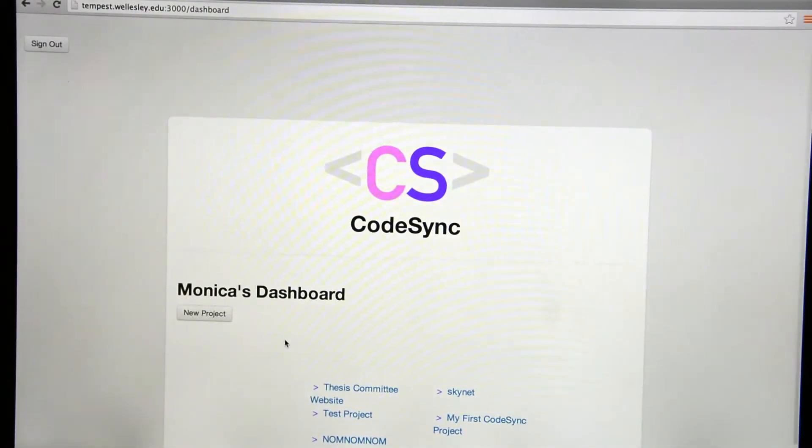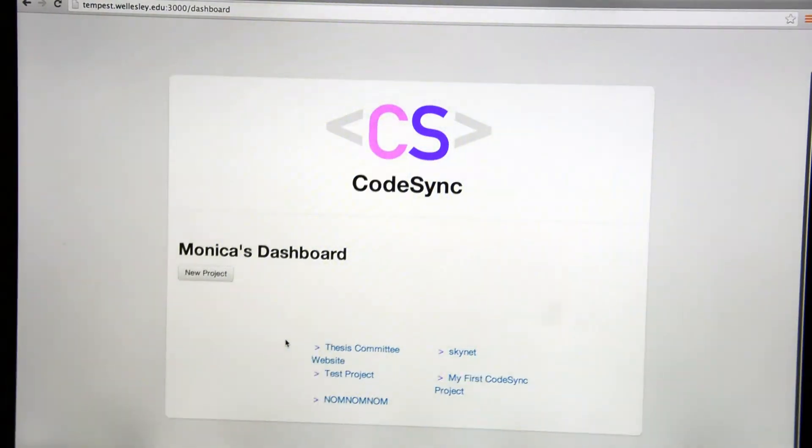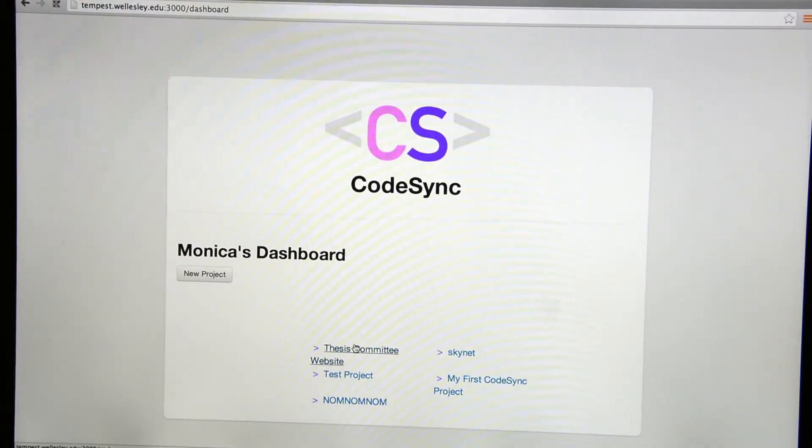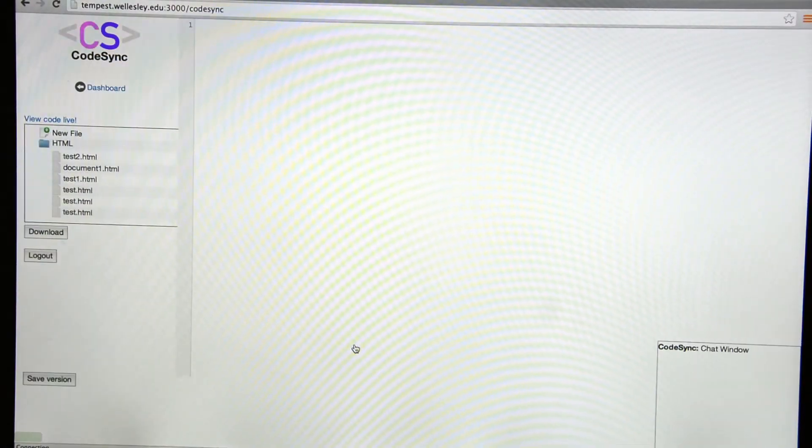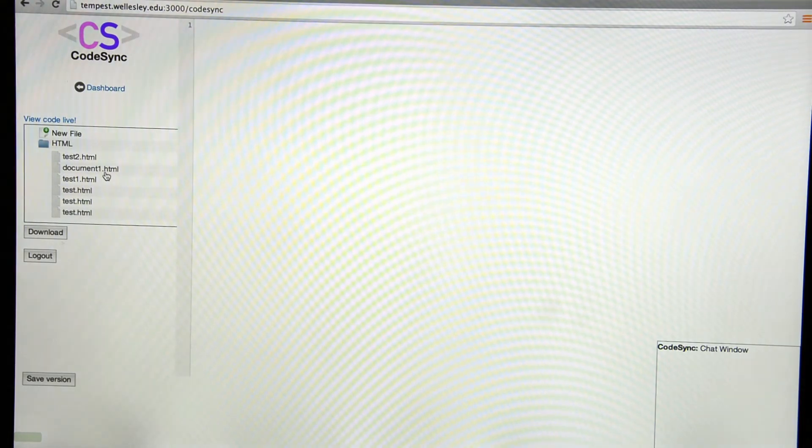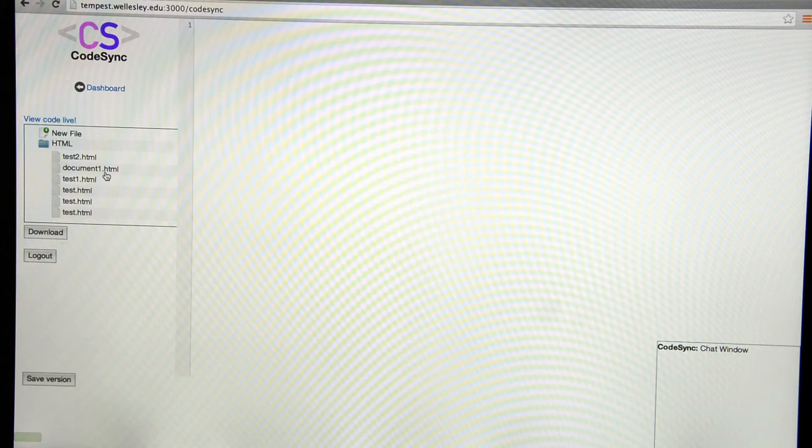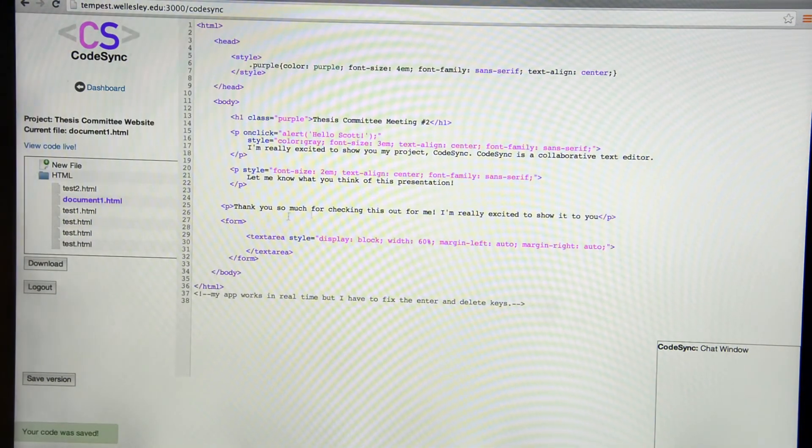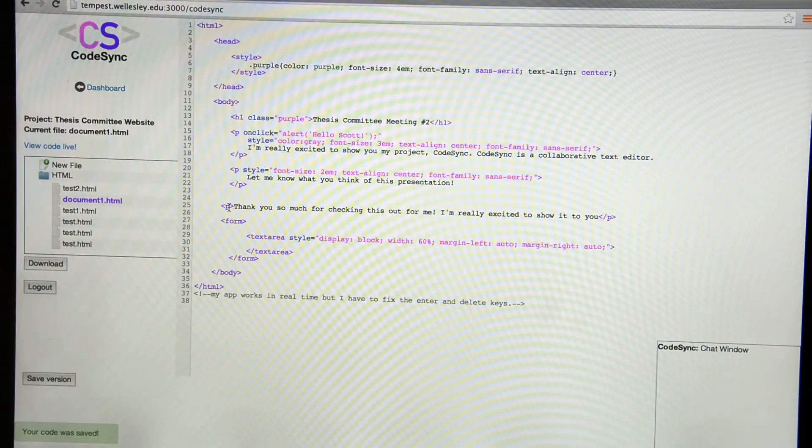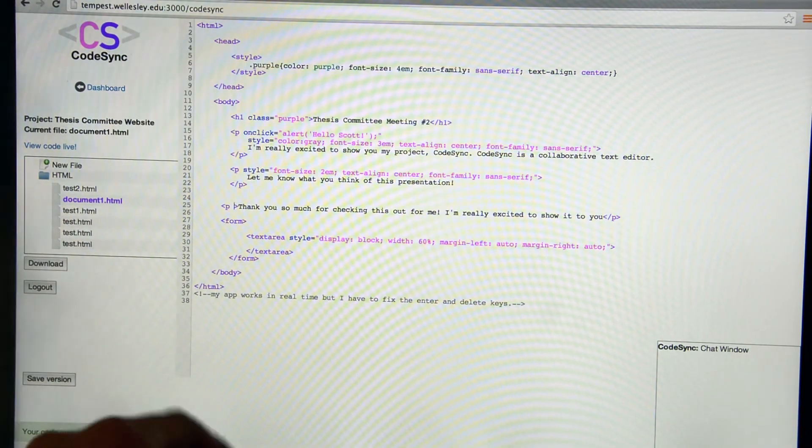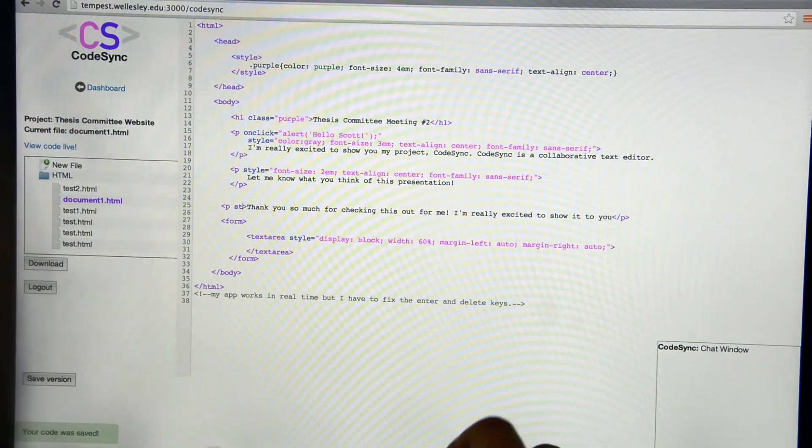After I log in, I'm directed to my dashboard that displays all of the projects that I'm currently working on. I'm going to go ahead and open up the thesis committee website that I've been building with my thesis advisor. Now it brings us to this page where we can click on the file name and it'll open up the file I'm currently working on, document1.html. As you can see, there's some syntax highlighting.